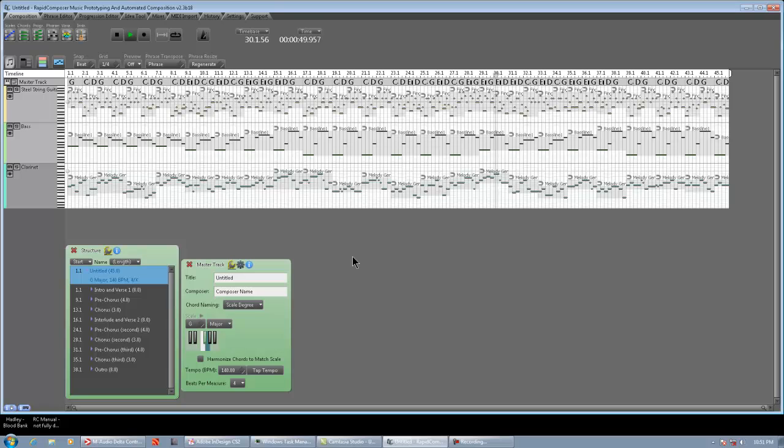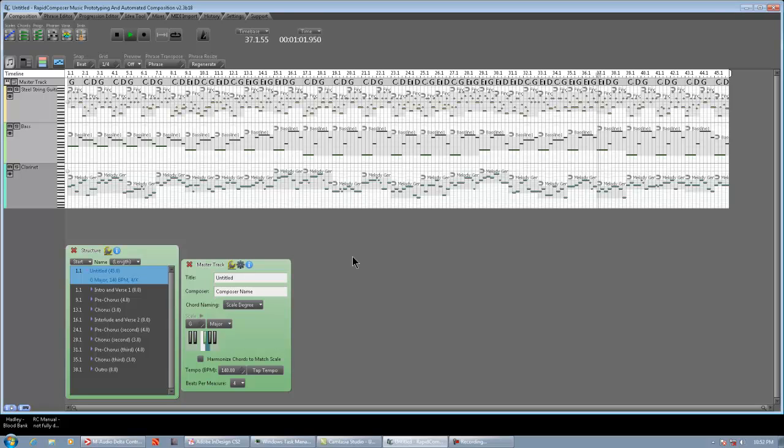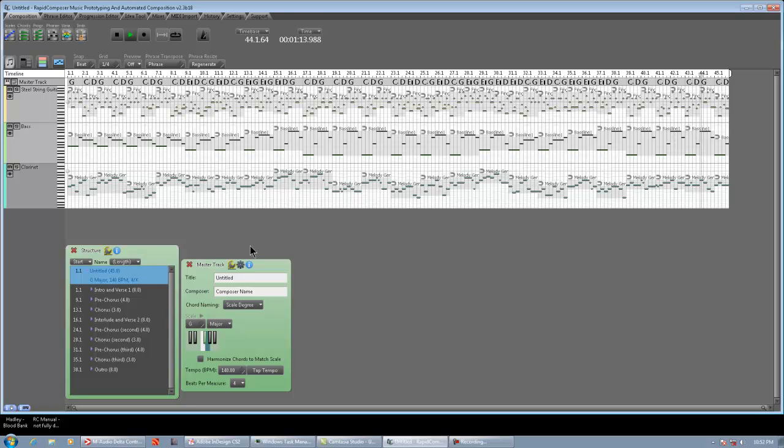So, as you guys can see, Rapid Composer is truly rapid. You know what I'm saying? If you know what chords you want to use. And, if you know what instruments you want to use. Just throw in some generator phrases. And, you're pretty much good to go. So, this is basically, I think like a 45 bar composition that we threw together in like 10 minutes. Okay? That's, again, a 45 bar composition we threw together in 10 minutes.